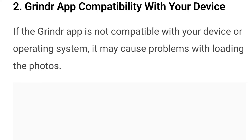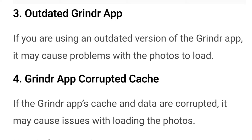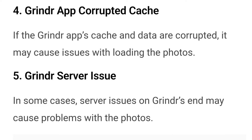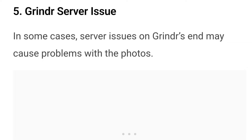Reason number two is Grindr app compatibility with your device — if the Grindr app is not compatible with your device or operating system, it may cause problems with loading photos. Reason number three is an outdated Grindr app — if you're using an outdated version of the Grindr app, it may cause problems with photos loading. Reason number four is a corrupted Grindr app cache — if the Grindr app cache and data are corrupted, it may cause issues with loading photos. Reason number five is a Grindr server issue — in some cases, server issues on Grindr's end may cause problems with the photos.